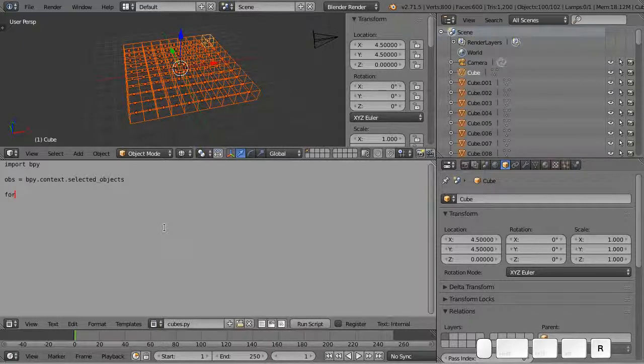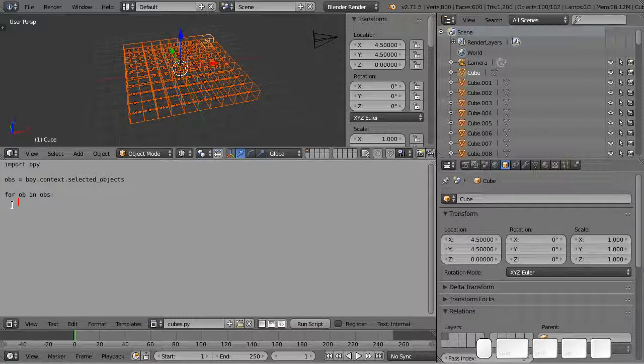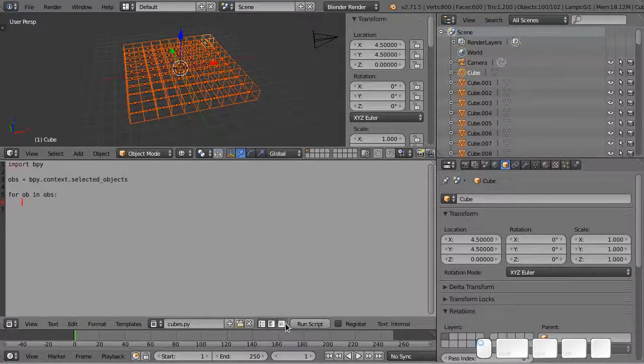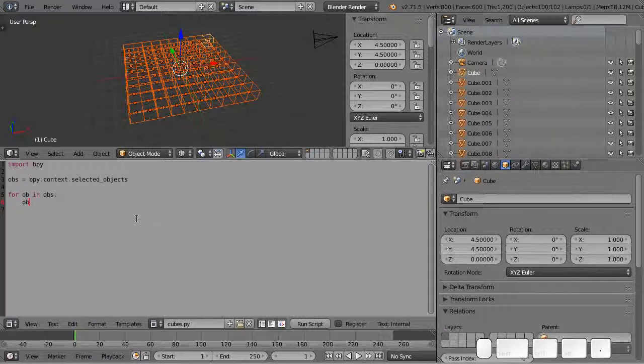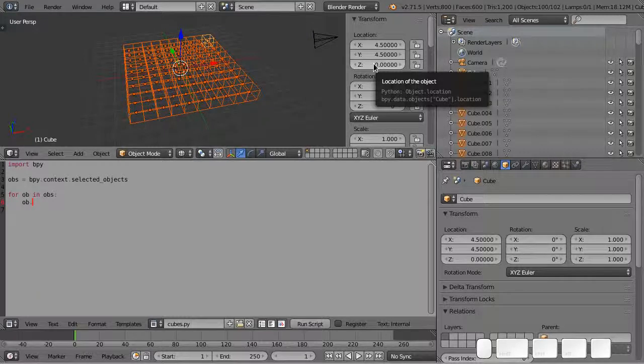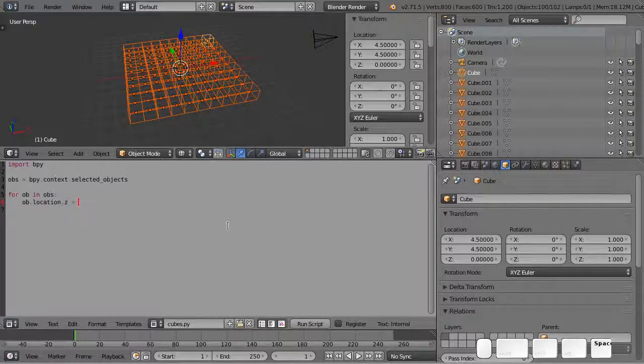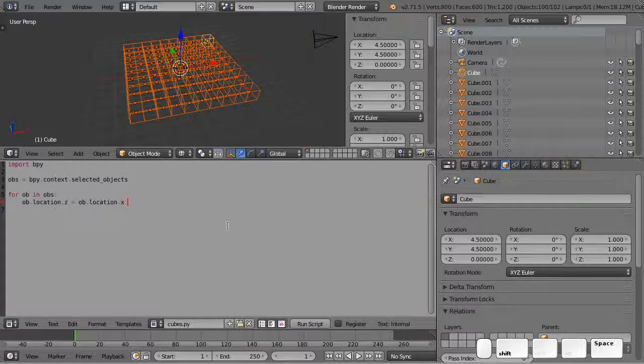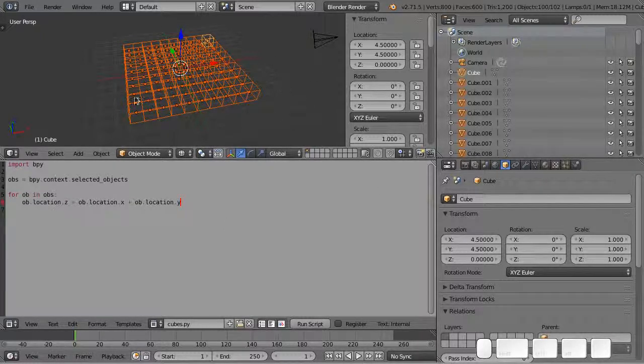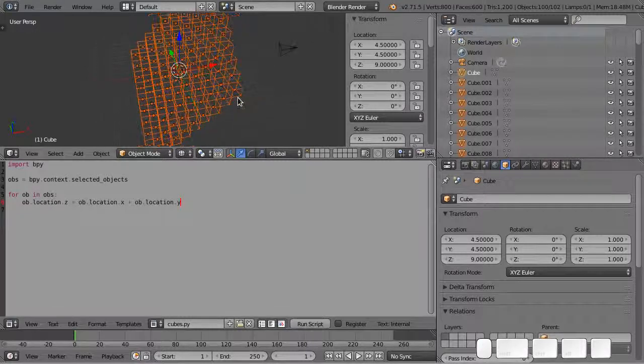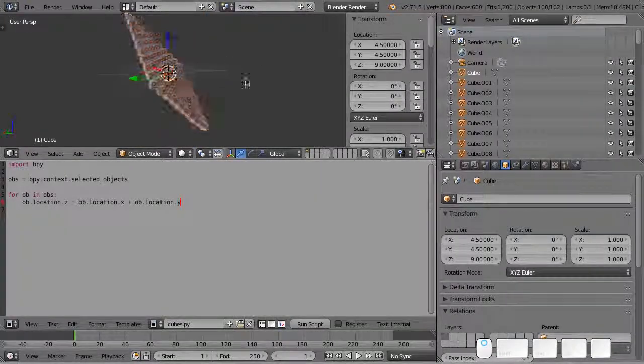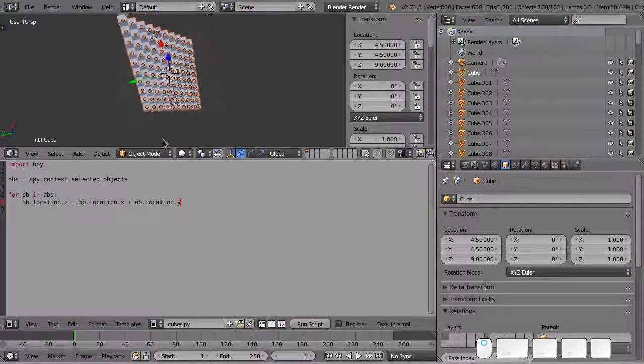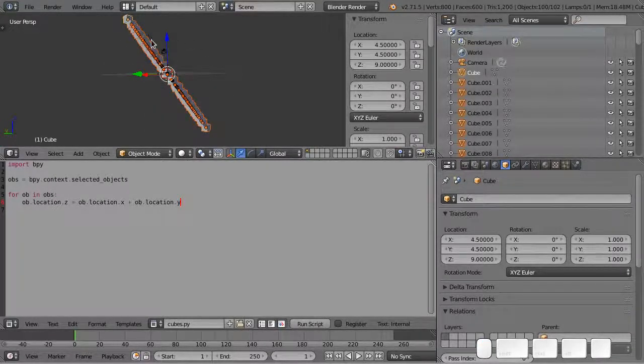Then we'll try a loop. I can do for ob in obs and I'll hit enter. I can then say ob.location.z equals ob.location.x plus ob.location.y. So we're just going to add the x and y location and put the result in the z location for each cube. Then we can simply click on run script and we've just done something kind of cool. Each cube's x and y location just got added up and the result got placed in the cube's height.